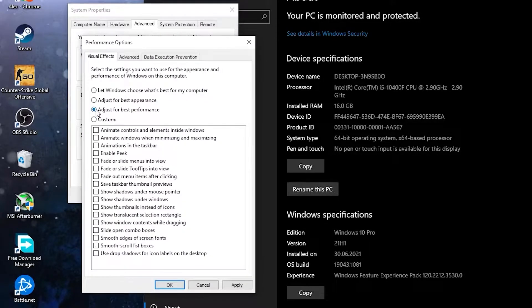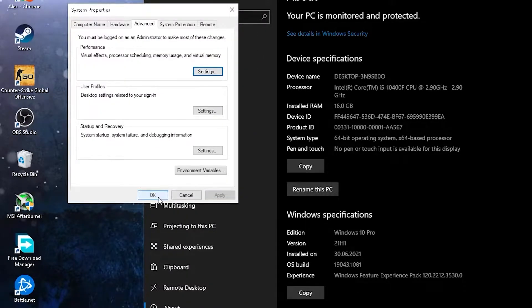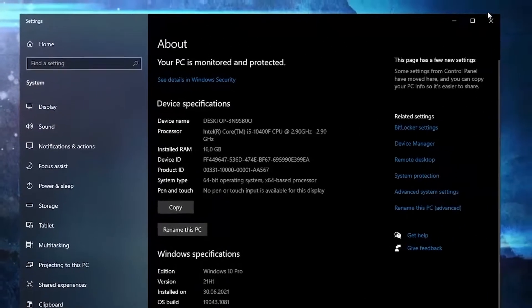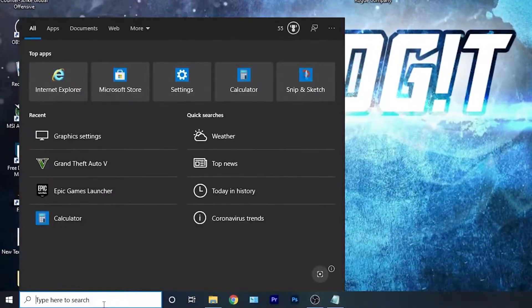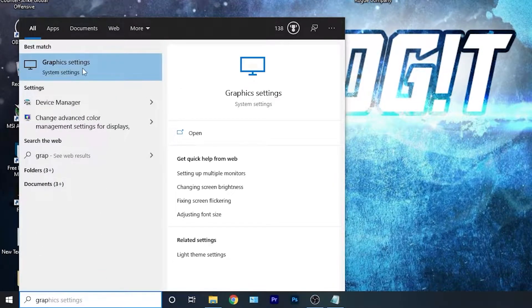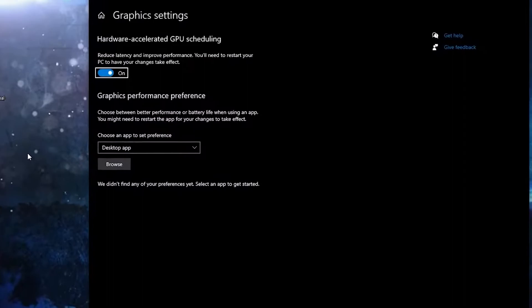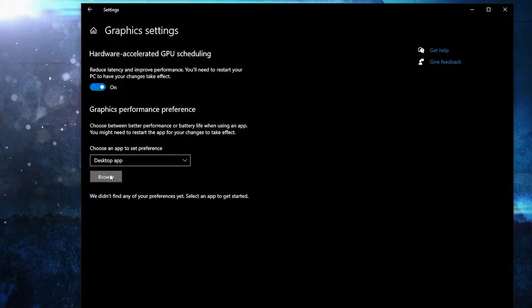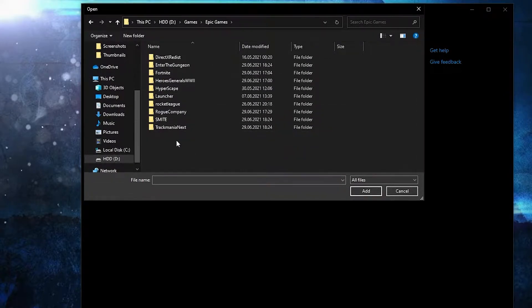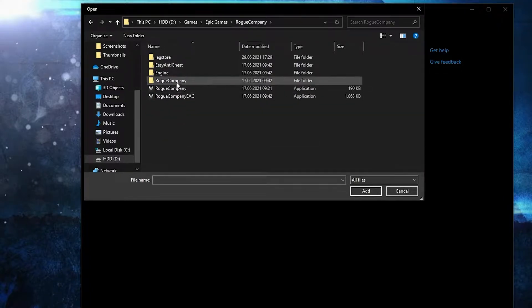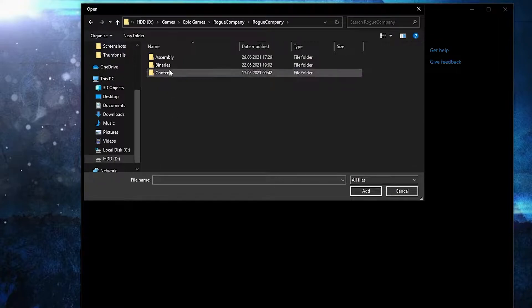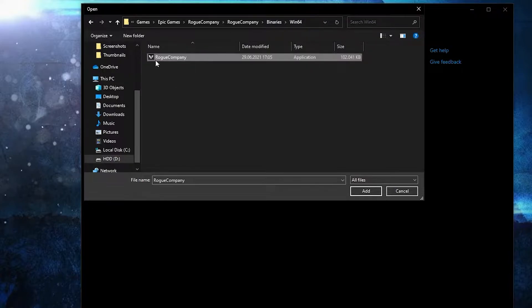Here you have to check adjust for best performance, then press apply, OK, OK again. Close the page. Go here, type 'graphics,' press on graphics settings. Make sure you have this option on, then press here on browse. Search where you have your Epic Games folder, double-click on it. Go to Rogue Company, Rogue Company again, Binaries, Win64, and this is the right file you need to find.